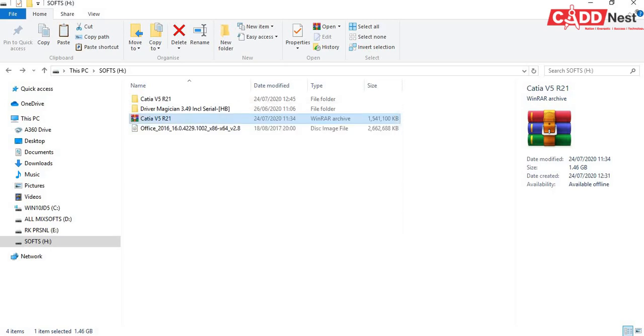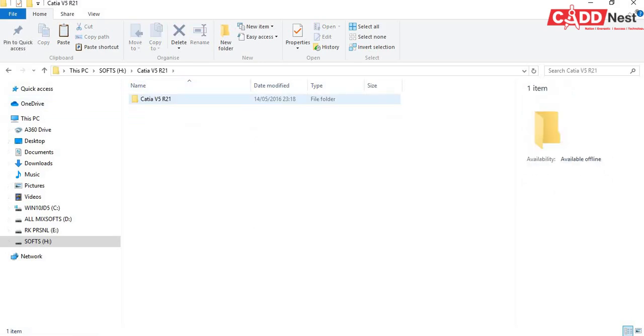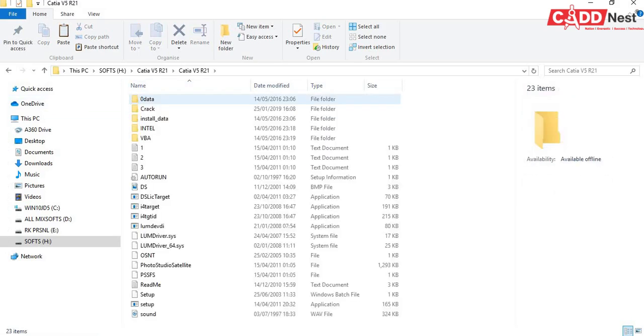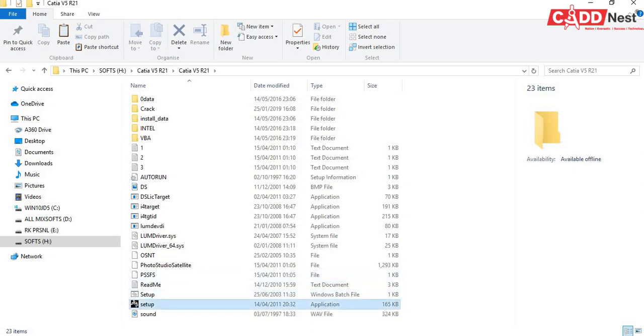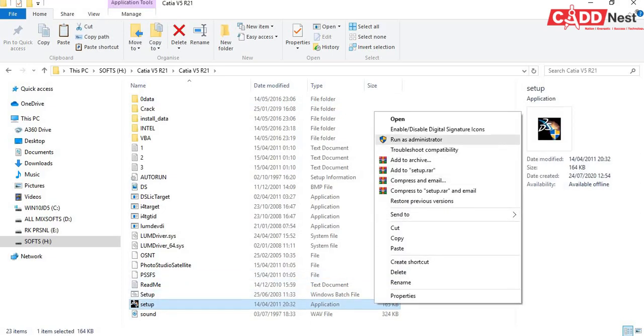So after extraction of our software, go for that, double click. And here you will be having a setup file, run it as administrator. Give it as yes, wait for some time.